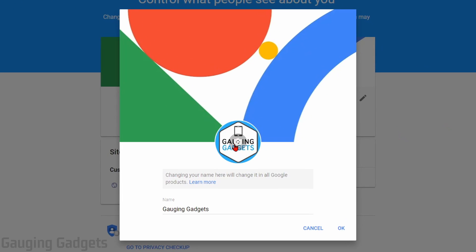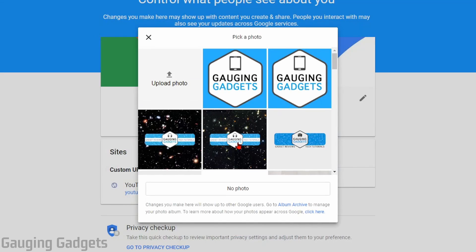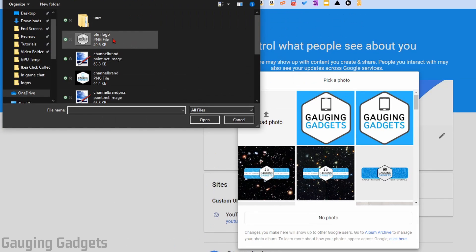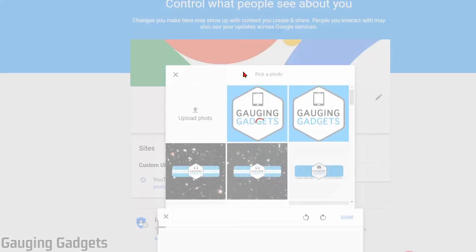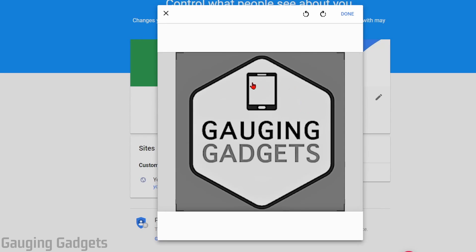All we need to do now is select our profile image. It will allow us to either pick a previous image that we've uploaded or upload a new one. I'm going to upload a new one, so select Upload Photo. Find the image on your computer and open it up. This will begin the upload process of the actual picture.